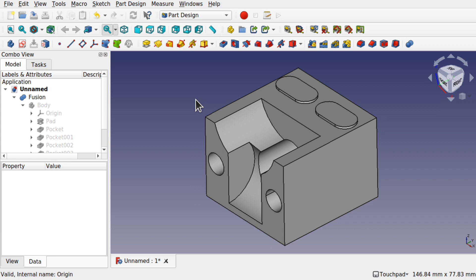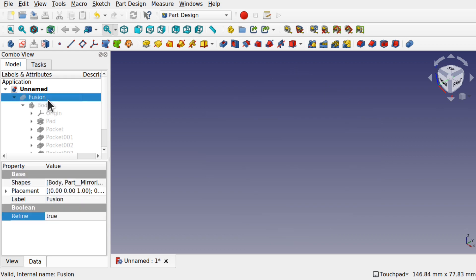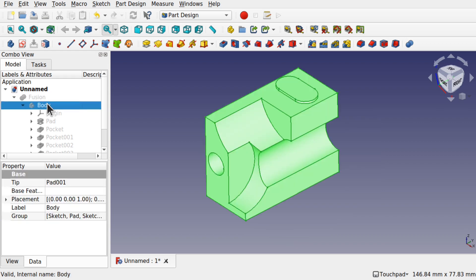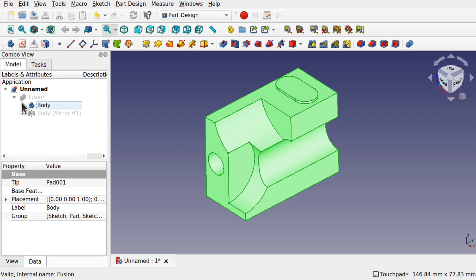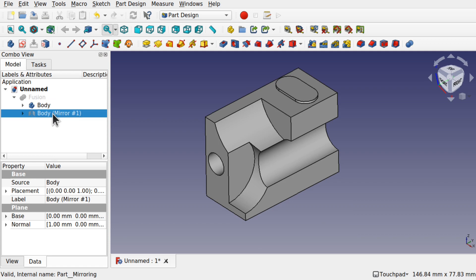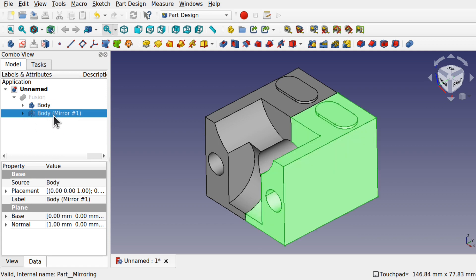In this example I'm going to show you the reasons why you would use it for something like a mirror. As you can see I've got a fusion here and inside that fusion if I hide that I've got a body which is part of the part design. This fusion is the part and also if we go down you can see the mirror body here.